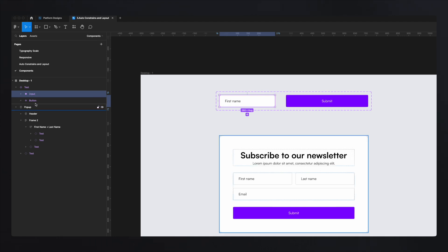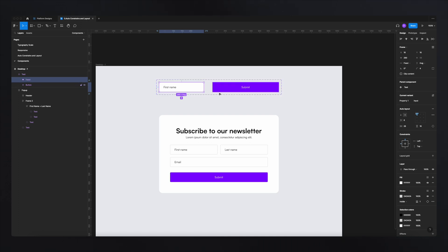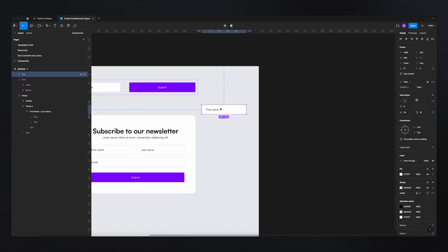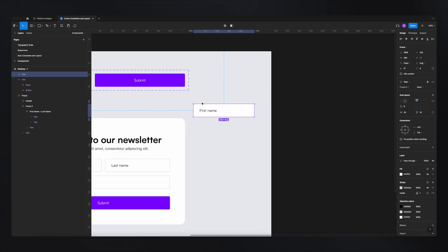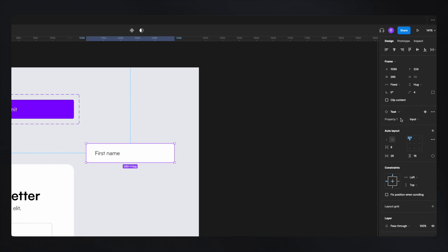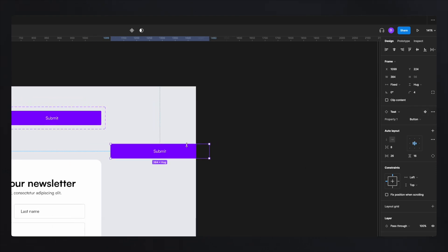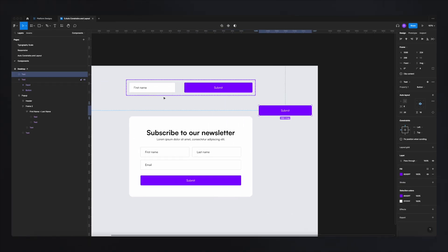If we hit this button, Figma will group these two under a new component, which we can rename — for example, 'test'. Inside, those master components are transformed into variants. This will be the input variant and the button variant of our test component. Because we combined these two under the same component, if I copy a variant into my design, on the right side we see a field where we can select between input and button.